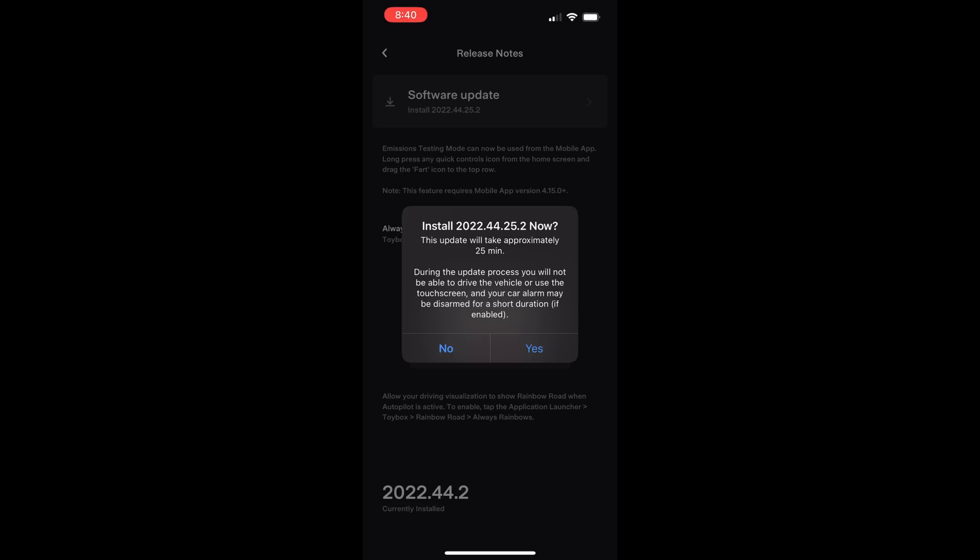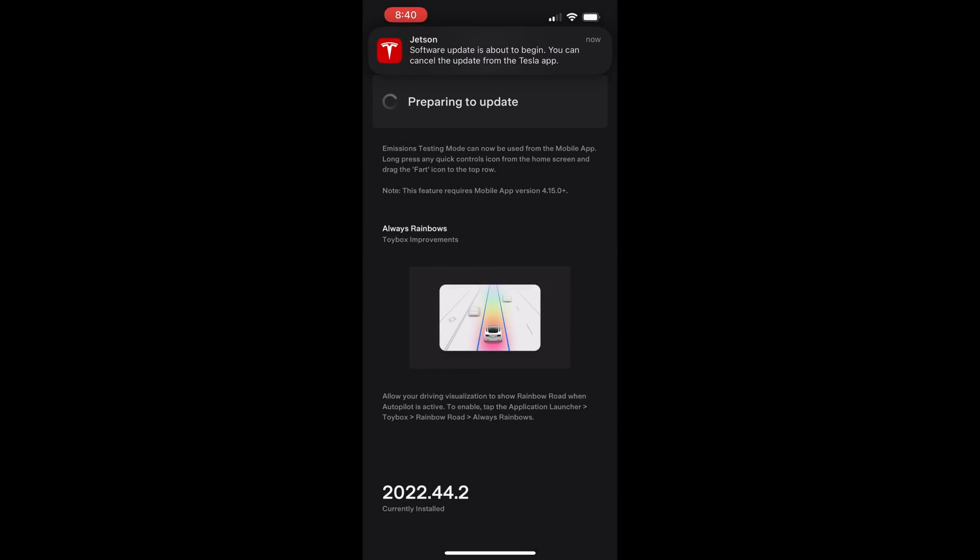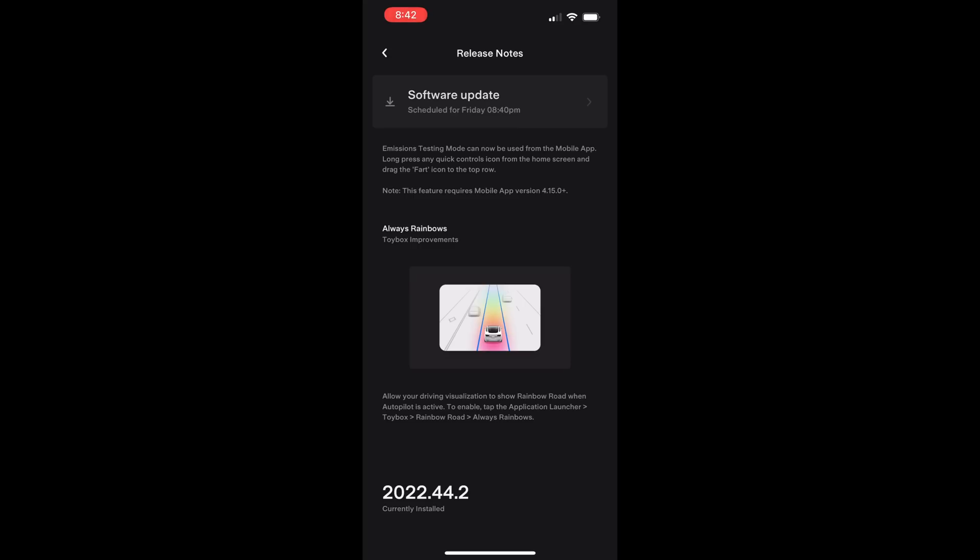It's the same as 2022.44.25.1 with just some bug fixes. I received the alert of the new update on my phone at 8pm on Friday December 16th and it took about 32 minutes for the car to process the installation. I want to preface this video with the fact that I'm only covering items that affect the Model 3 and Model Y. If you have a Model S or X I can't discuss them since I don't have those cars. I'll update it now and see what I get.